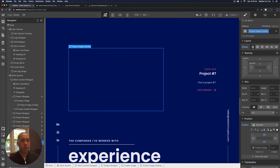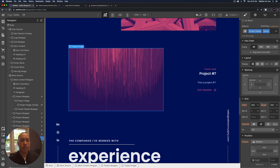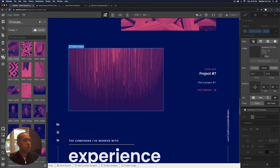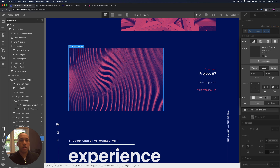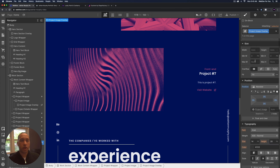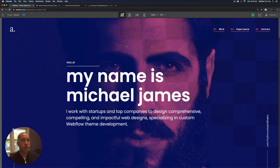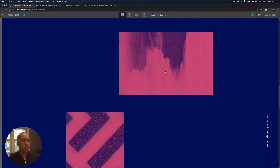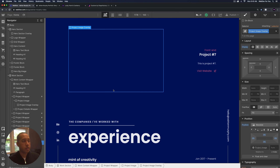Let me bring back the project image overlay by setting display to block. I'll also change the image — select this project image, remove the combo class 5, add the combo class of 7, then go down to the image, choose image, and select a new one. Just like that, we added a new project. I'll bring back the project image overlay and preview — scrolling down we can see project number seven looking good.